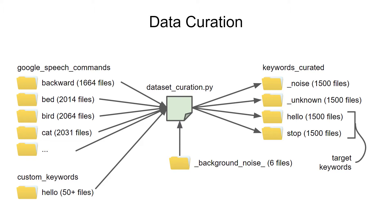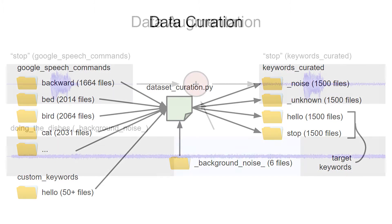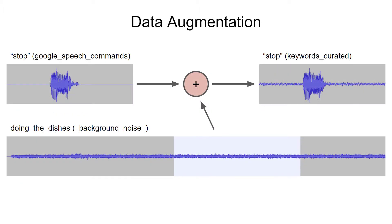With this curated list, our system should be able to continuously listen and classify each second of audio as one of these labels. Data augmentation is a common technique in machine learning where we can multiply the usefulness of each sample.